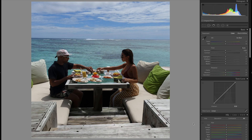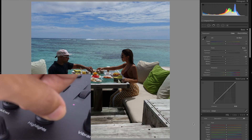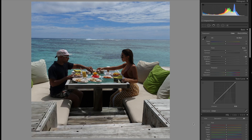Despite the foreground being a little dark, I'm quite happy with the exposure — the clouds aren't too bleached out — so I'm going to leave the exposure and contrast as they are. The first thing I'm going to adjust is the highlights, and to do that I simply turn the highlights dial on the Loupedeck right the way down. I'll set this to around about minus 40.